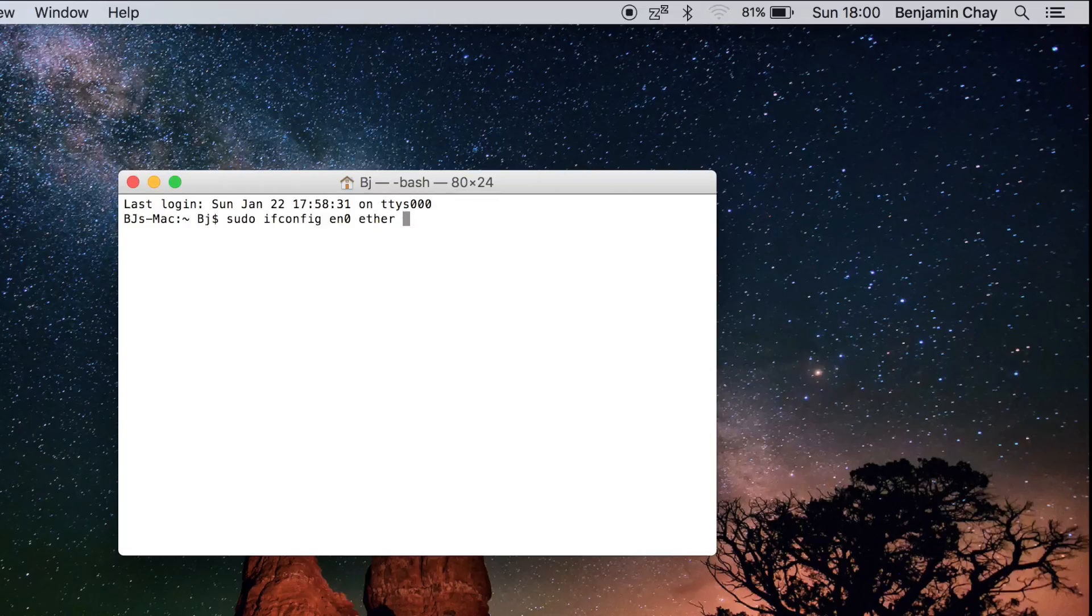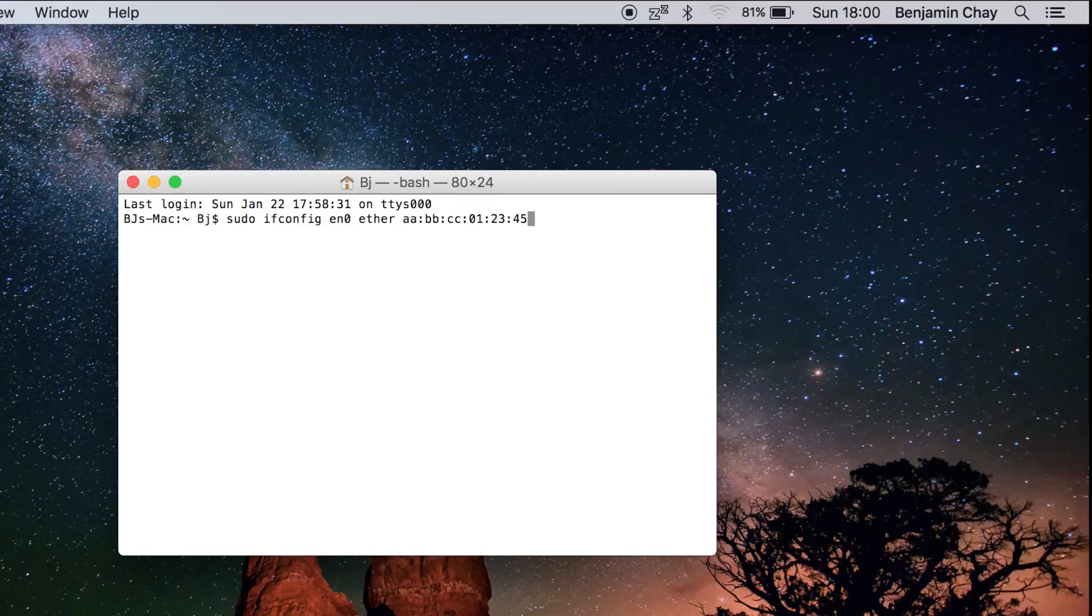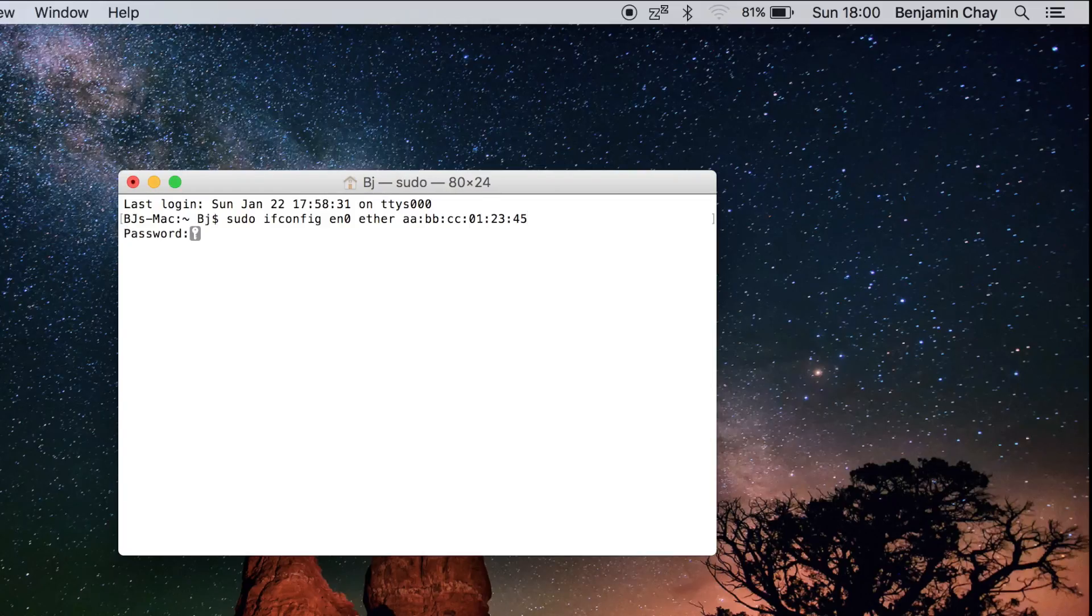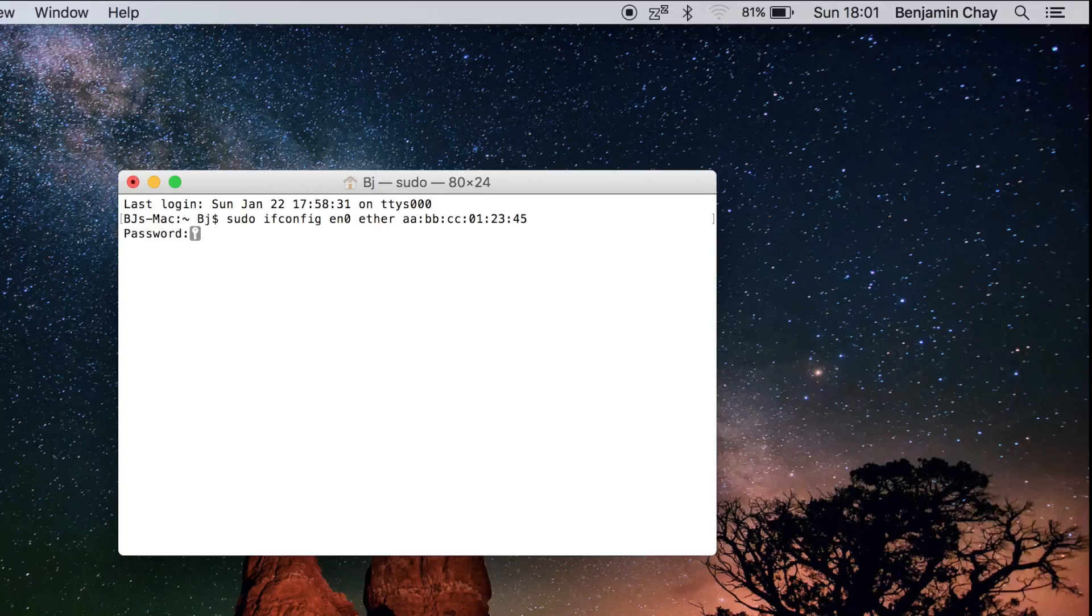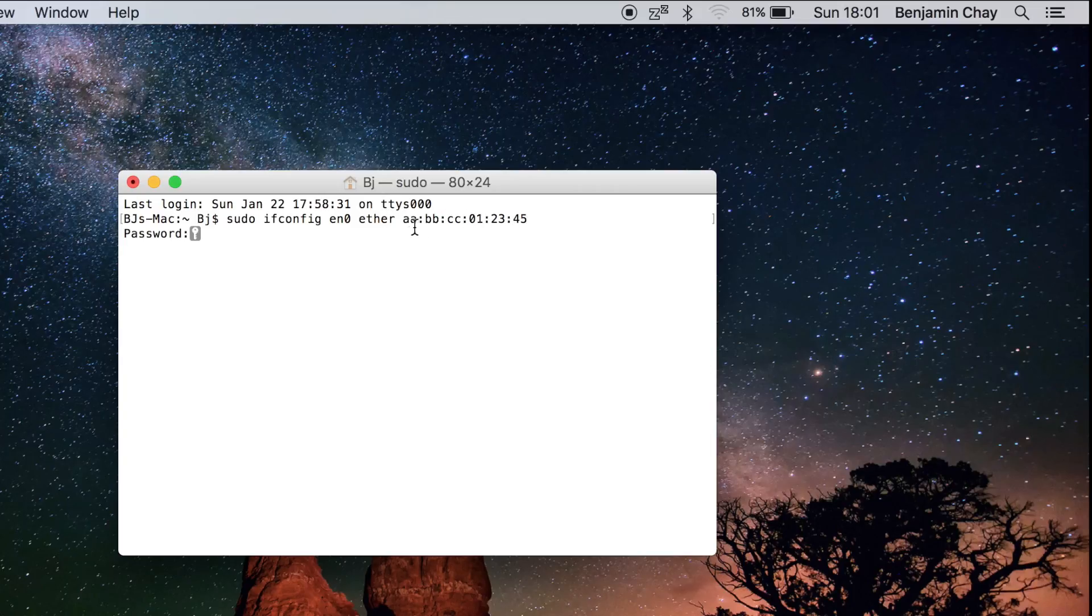And then you want to type a six-digit MAC address. So a six-digit MAC address is basically numbers from 0 to 9 and alphabets from A to F. So you can type any random alphabet or number that is from 0 to 9 and A to F.